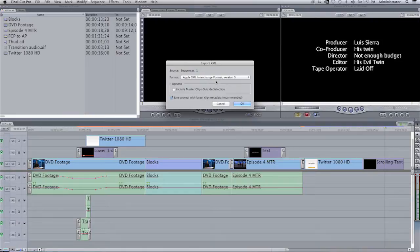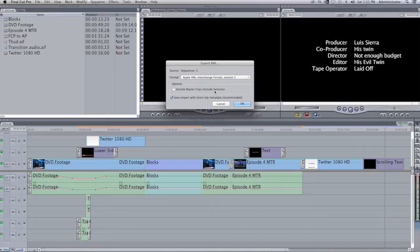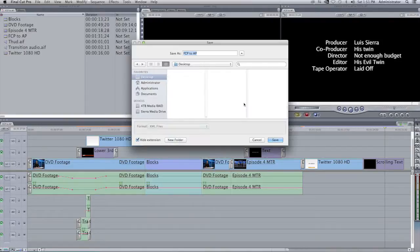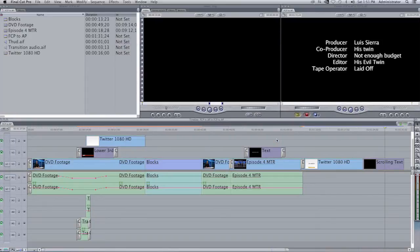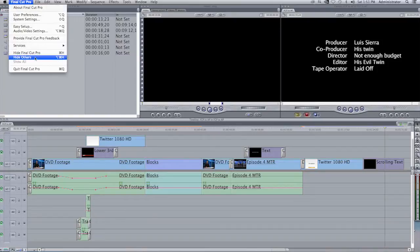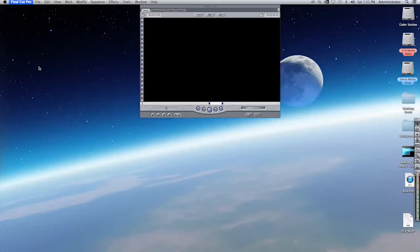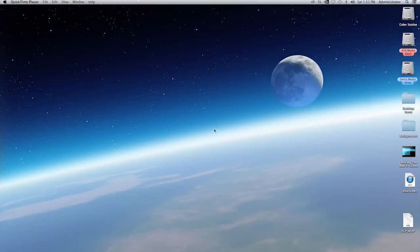Make certain to select version 5. You can in fact select options here where it says include master clips outside selection, but for most of the time it is not necessary. And then here is a save project with latest clip metadata, which is recommended. That is definitely should be checked on. I'll select on OK. I'm going to go ahead and save this to the desktop for simplicity's sake. I'll click on save. And you see that it's very quick to save that.